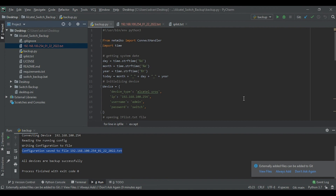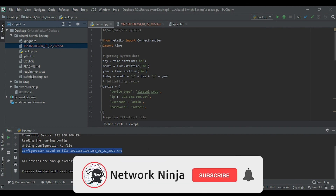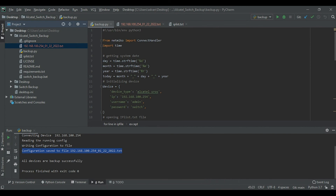That's it — this is how you use a Python script to back up your Alcatel switches using Netmiko. This script may not be the most polished you've ever seen, but you can use it as a baseline and build on top of it. I hope you liked this video — please don't forget to subscribe and smash that like button. I'll see you in the next one — bye!